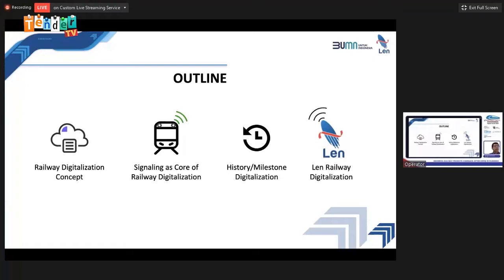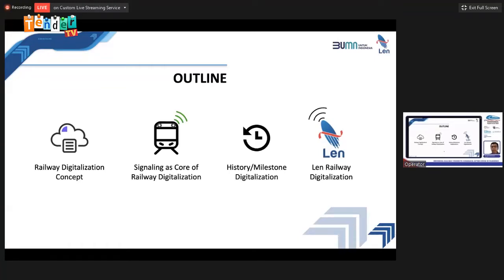This is my presentation structure. I will divide the topic into four sections: first, railway digitalization concept; second, signaling as the core of railway digitalization; third, a history and milestone of digitalization; and fourth, about the PTLEN railway system and digitalization.